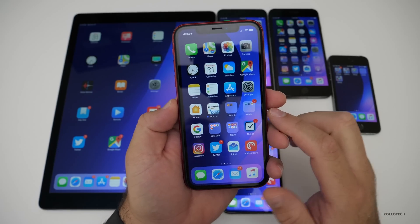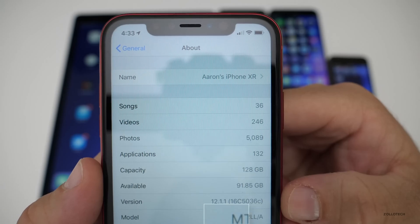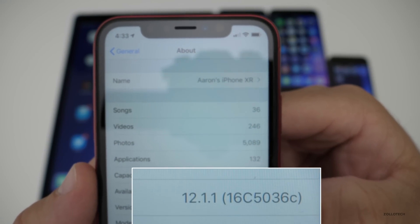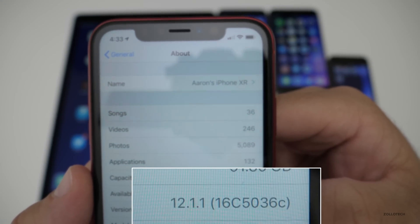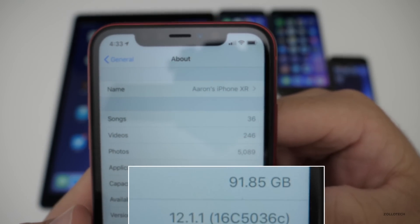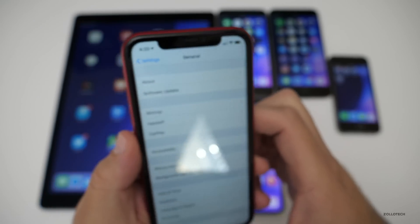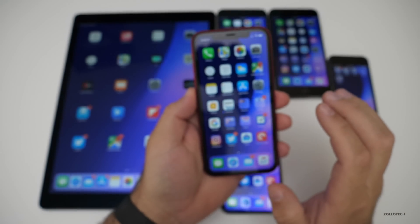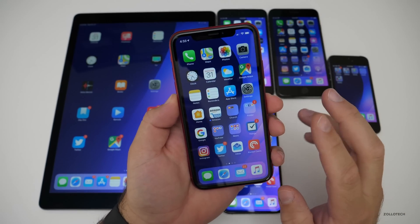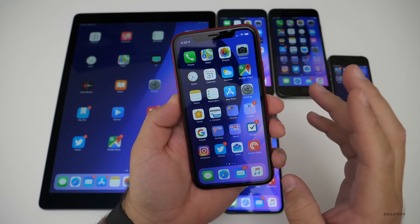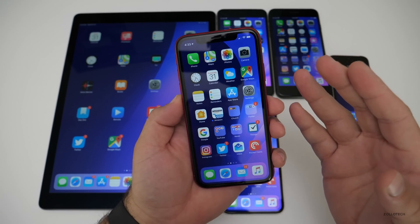Let's take a look at the build number. The build is 16C5036C, and this particular build actually adds two little features or changes.